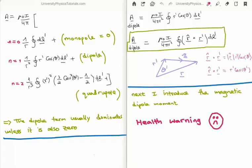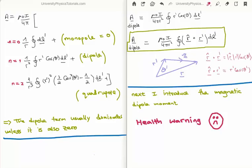On the top right of the screen I have written the magnetic vector potential in integral form. Notice that r' times cosine of theta is in fact the dot product between the r unit vector and r'. The gist is that the monopole term is zero and the dipole term usually dominates, and therefore at large distances you measure the corresponding magnetic field.